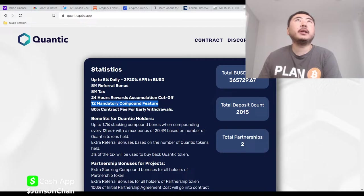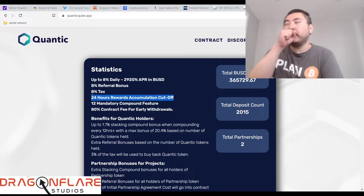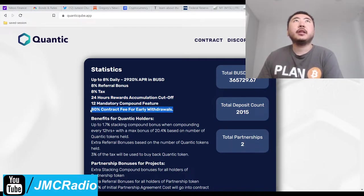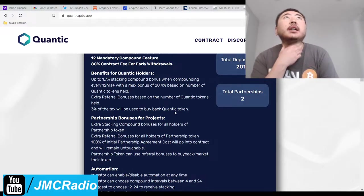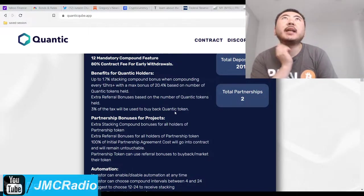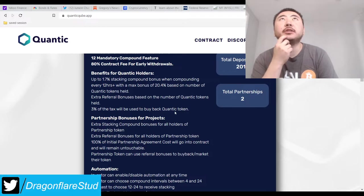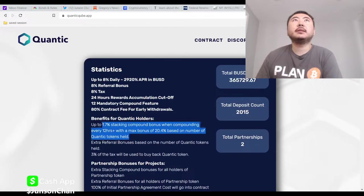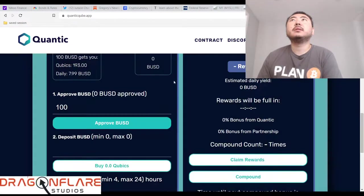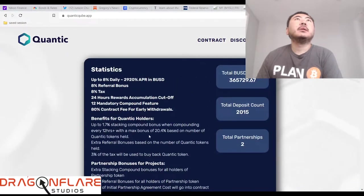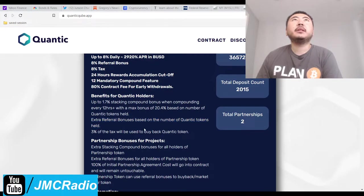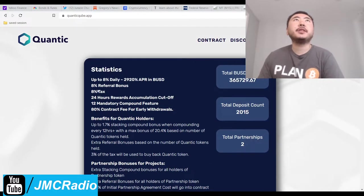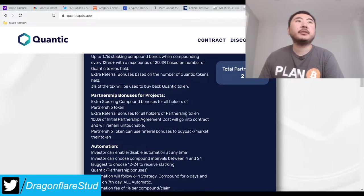So this is a Crops Farmer fork. You have 8% daily, 8% referral. There's an 8% tax, which I assume is on everything. Beautiful. 24-hour reward cutoff. 12 hours you have to wait on compounding. Okay. So this right here is already doing what I always recommend, which is BNB miner, right? Because they cut off your rewards at 24 hours. There's an 8% tax for early withdrawal. So that's good.